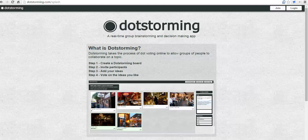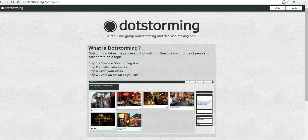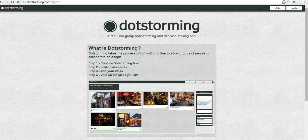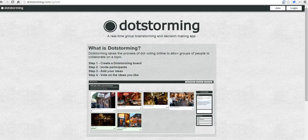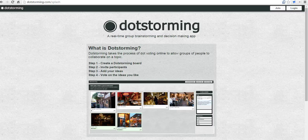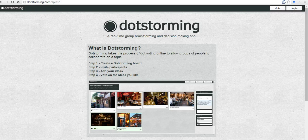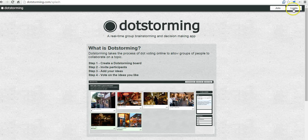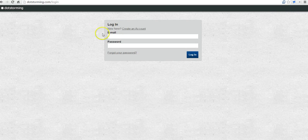Hi, this is Richard Byrne at FreeTechForTeachers.com. In this video, we're going to take a look at DotStorming, which is a free tool for collaboratively creating a brainstorming board and voting on the ideas that people share on that brainstorming board. Let's go ahead and get started here, and I'm going to log into my account.